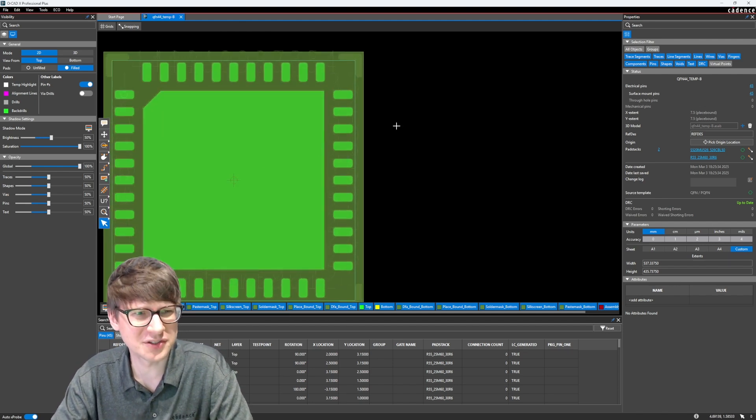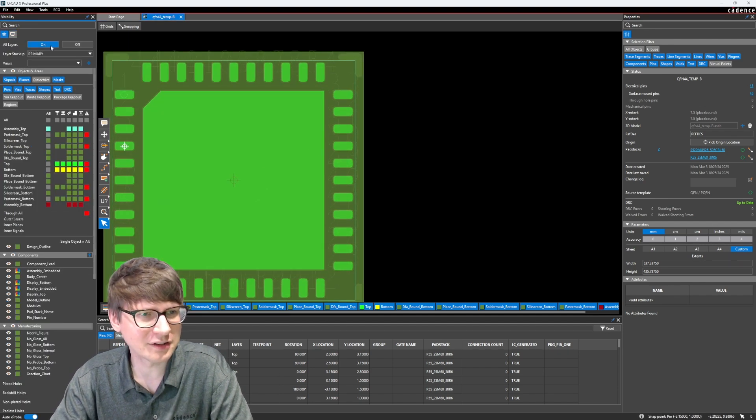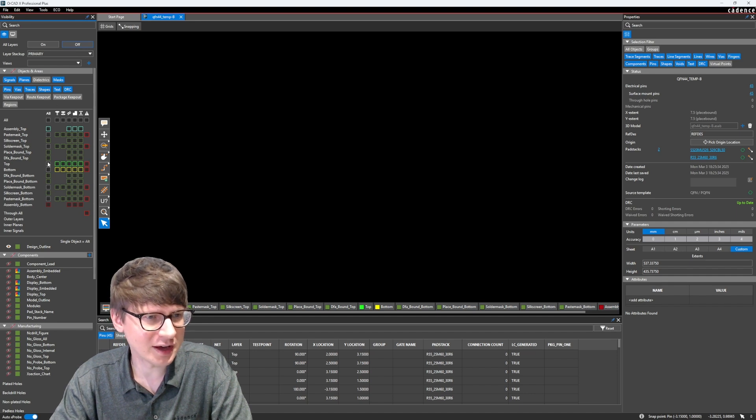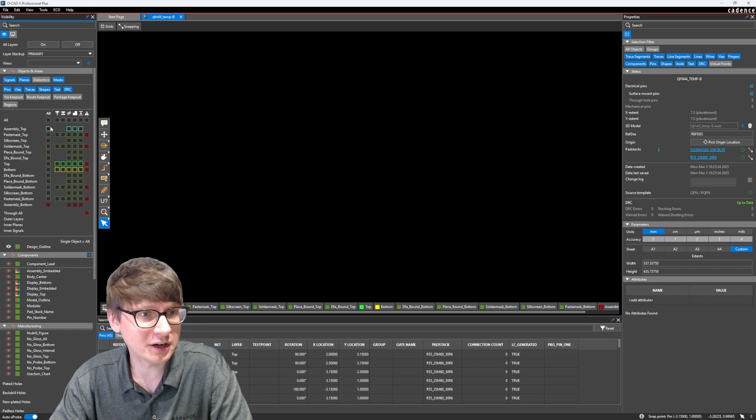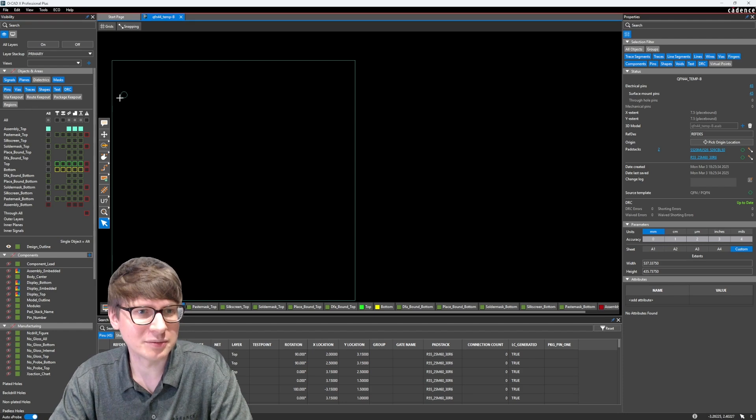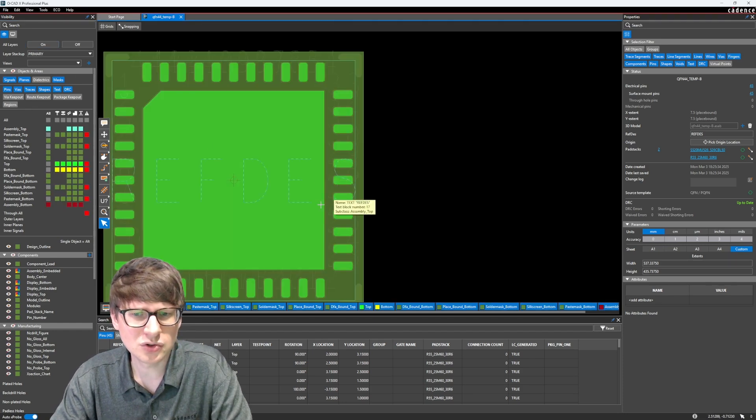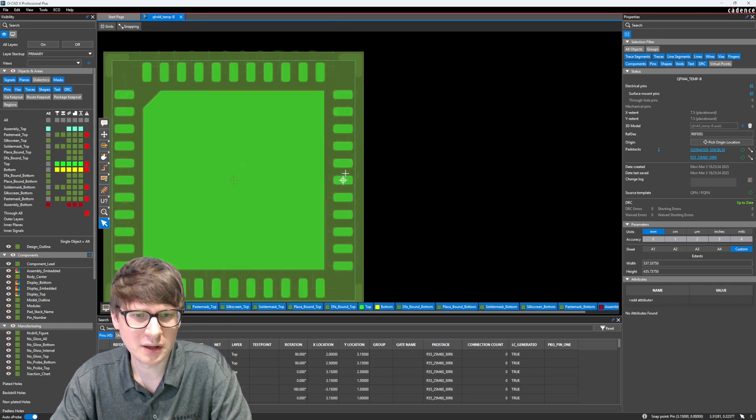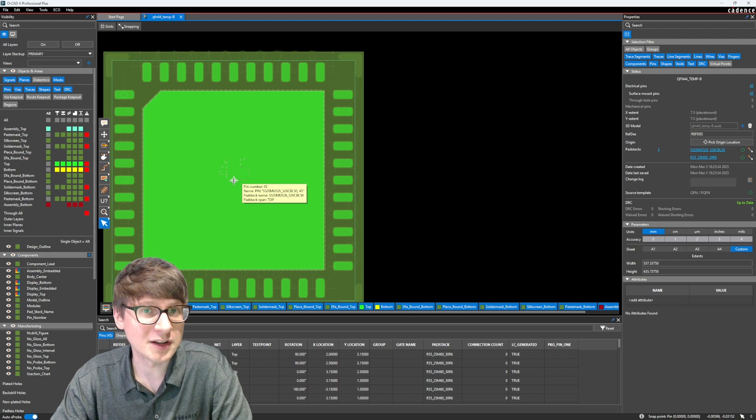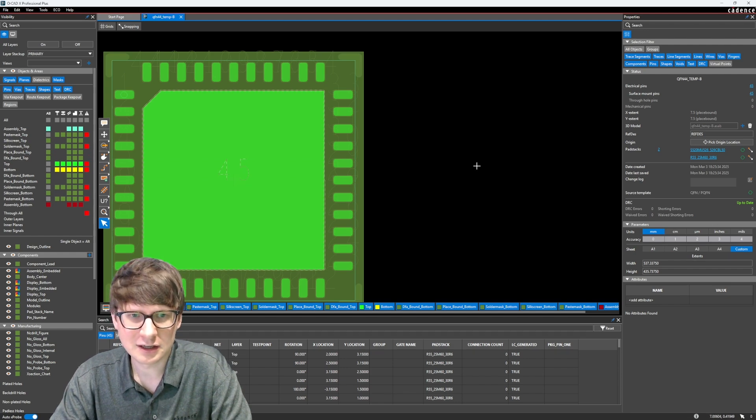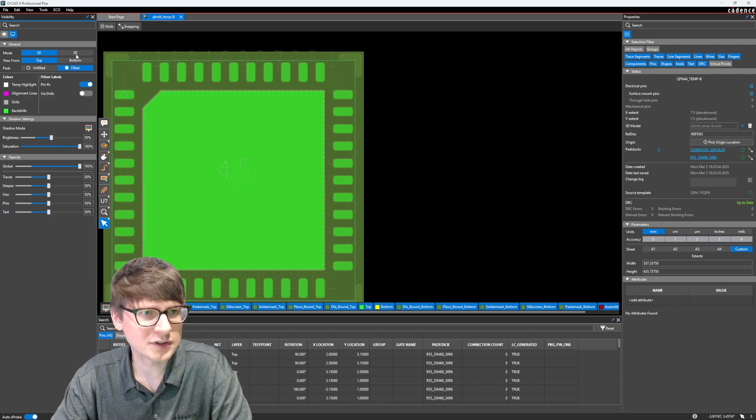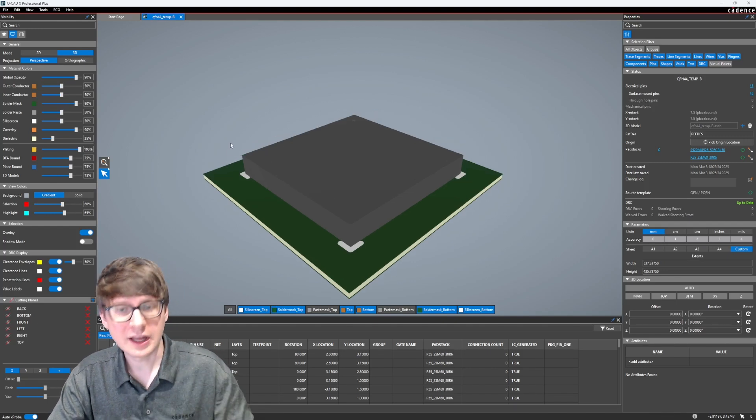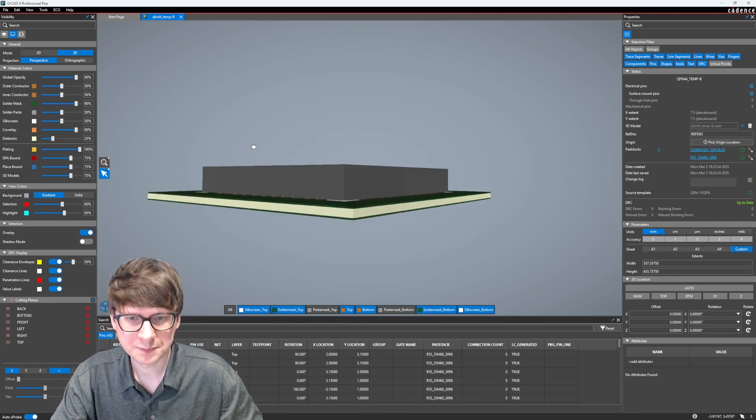So professional, so quick. And if we look on the layers, we should also expect to have, for example, our DFA layer, our place bound layer, and even an assembly layer, which has a pin 1 indicator. So super quick. The origin is even set at the center pin, and let's see if we have a 3D model for this. Oh, look at that. We even have a 3D model.